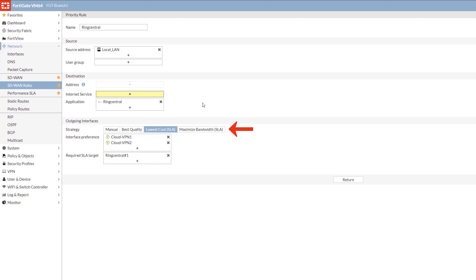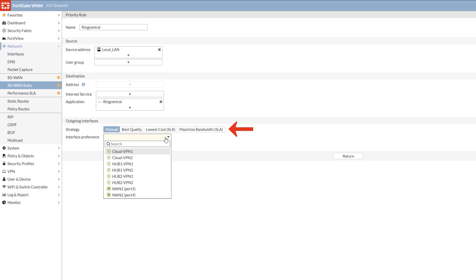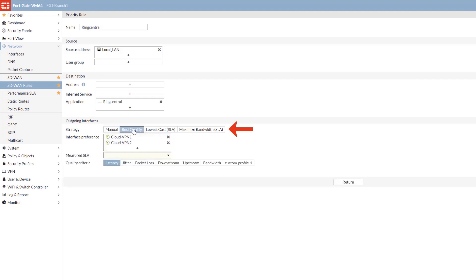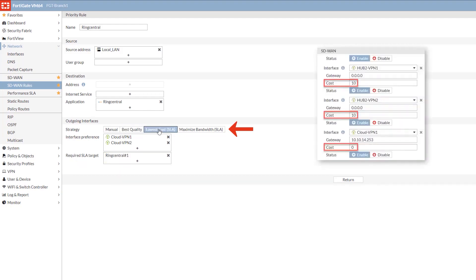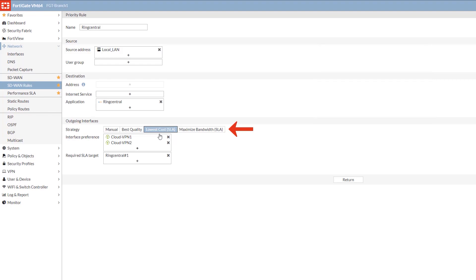The next section is outgoing interfaces, which allows you to determine the strategy that you're going to use. The first one is manual, which forces traffic over a specific link. This can be your most preferable link for business critical applications. Best quality determines the link based on the criteria of the measured SLA chosen. This one is the lowest cost SLA. If you remember earlier where I said that the cost could be zero or ten, this is what determines that. If they're all set the same, they're processed by top-down, whichever one was added to the rule first, and the order can be edited or changed at any time.